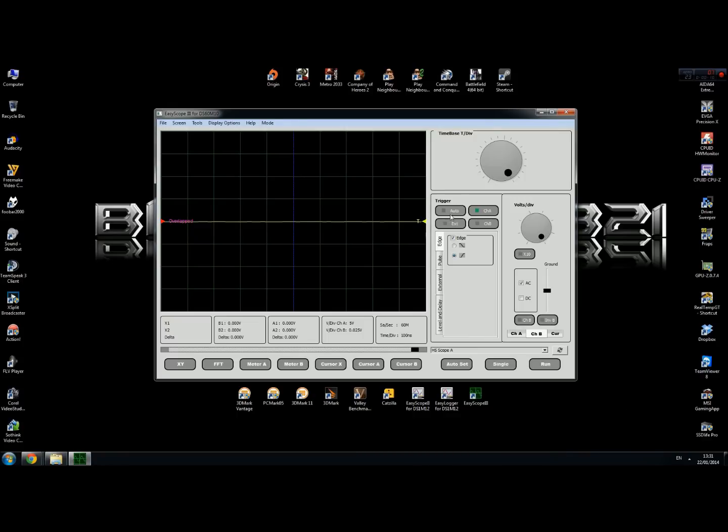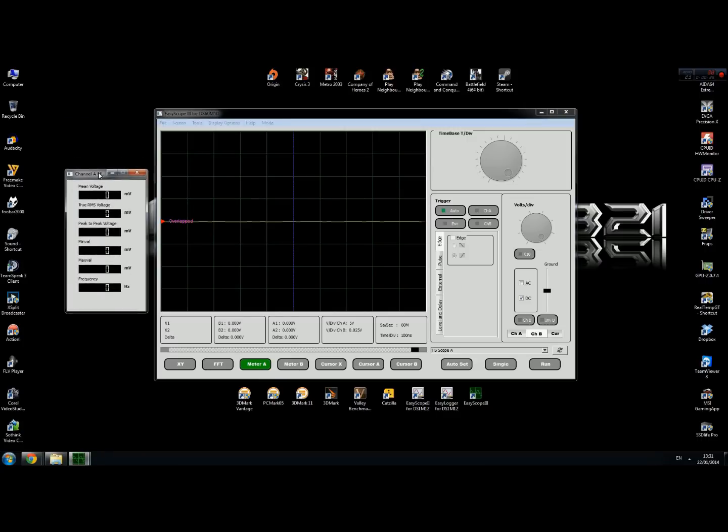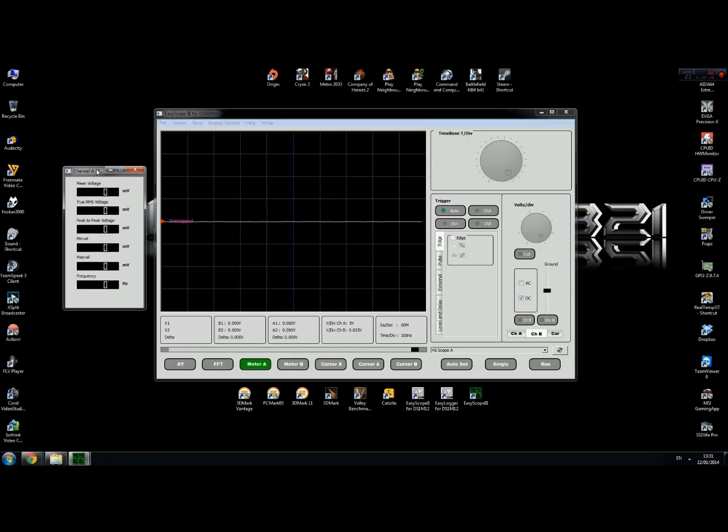I recommend setting the trigger to auto and make sure the DC box is ticked. Then depending on where your probe is connected, choose meter A or meter B. My probe is connected to channel one, so I'm using meter A. Now we're ready to do our measurements.